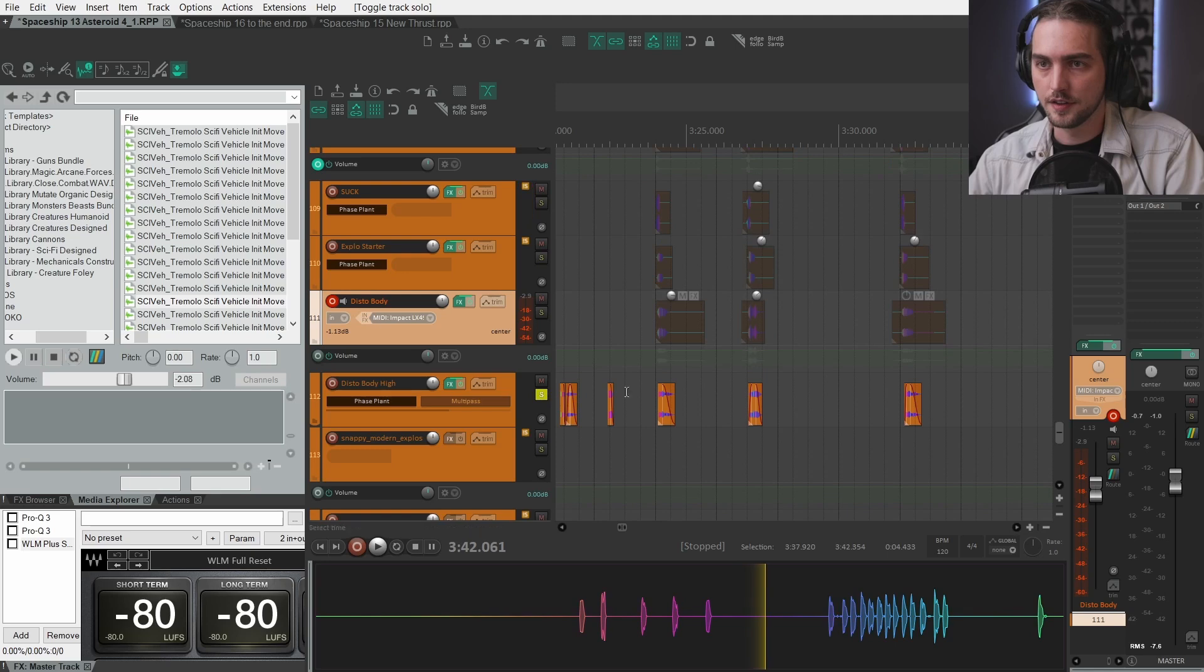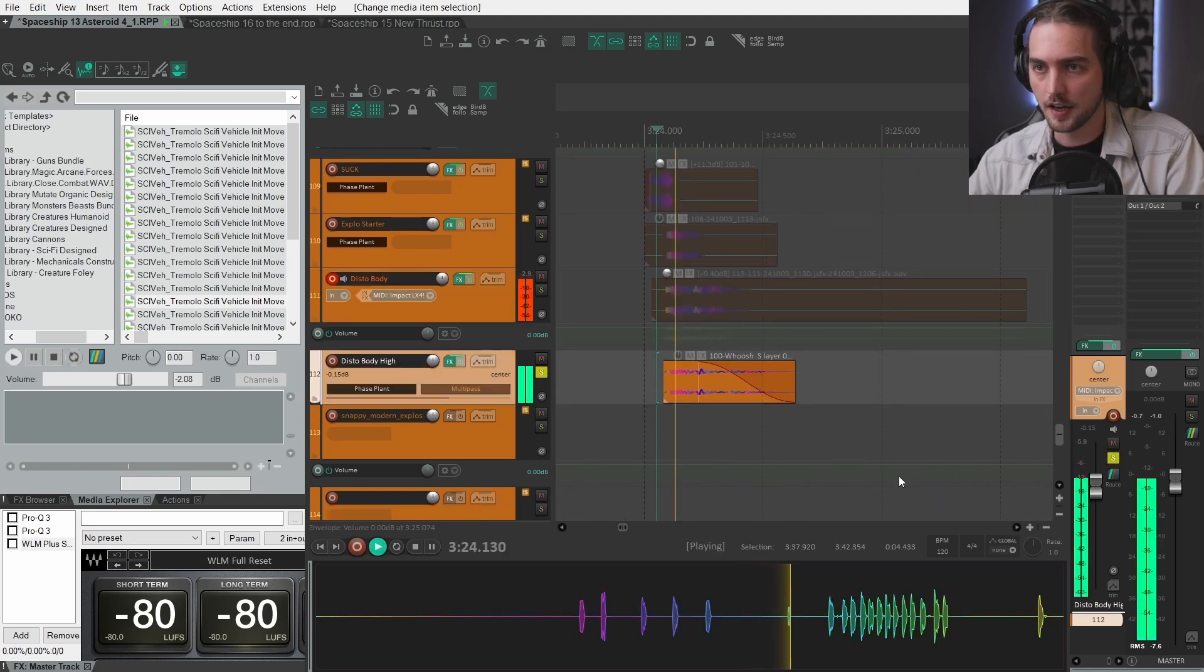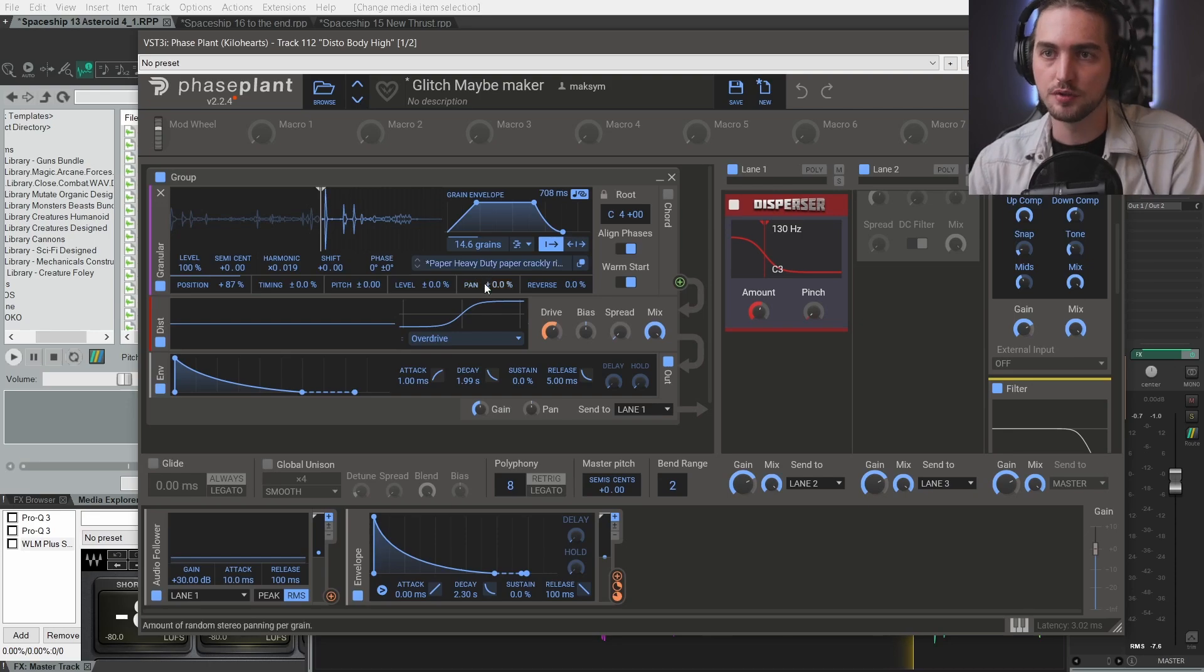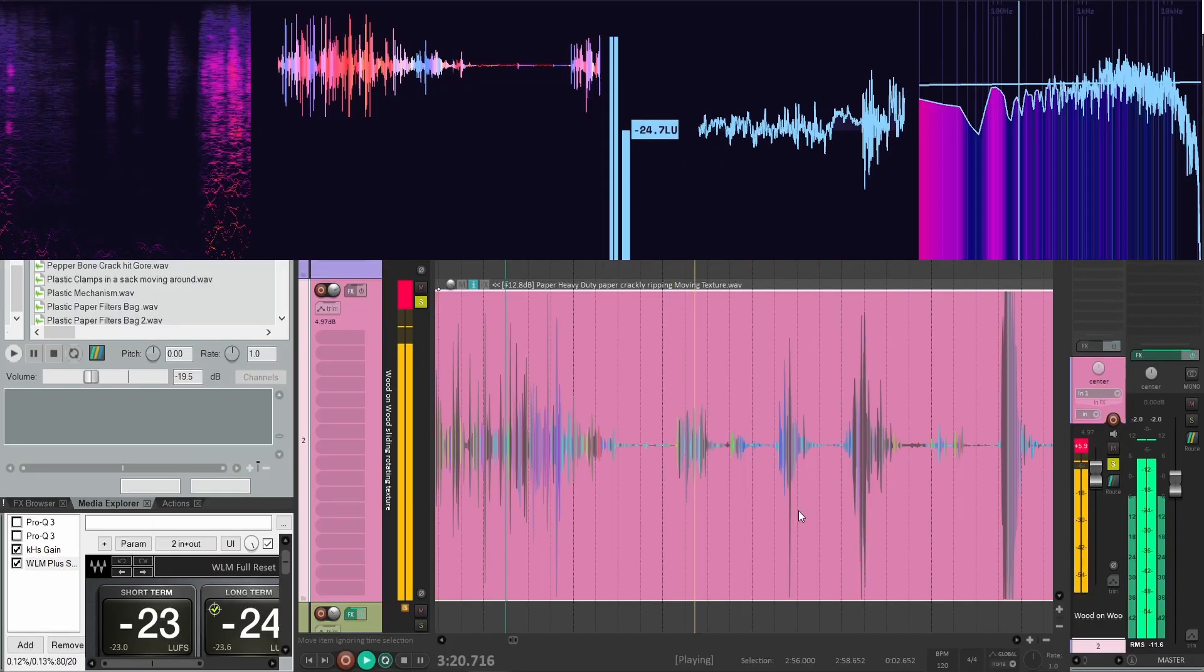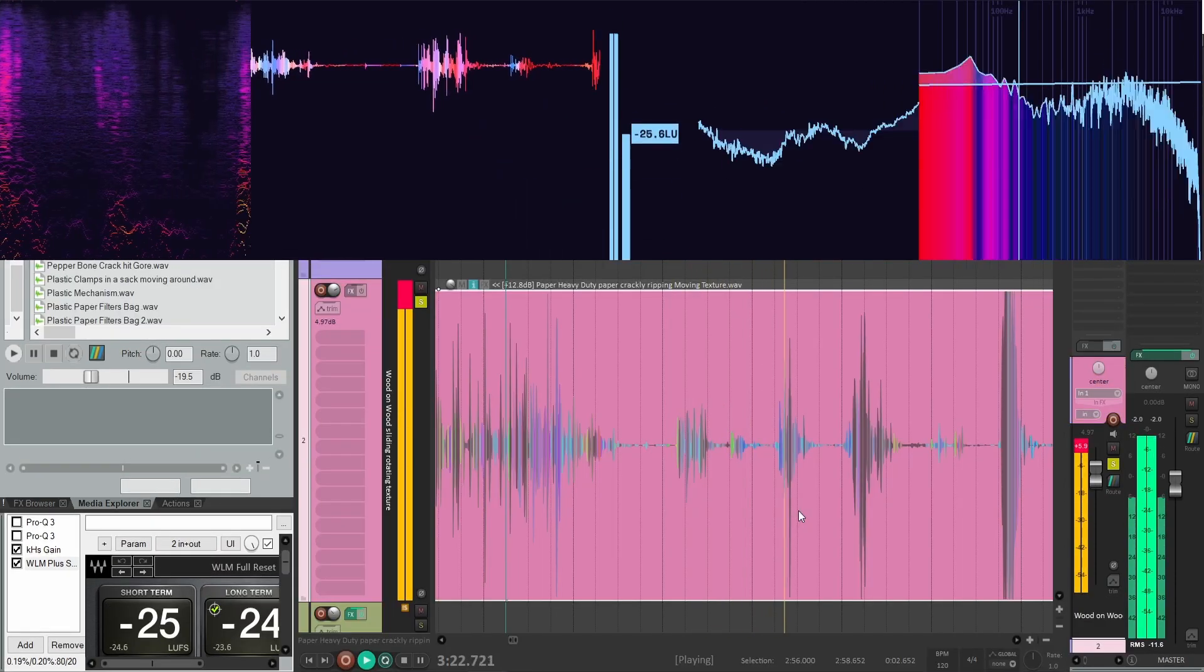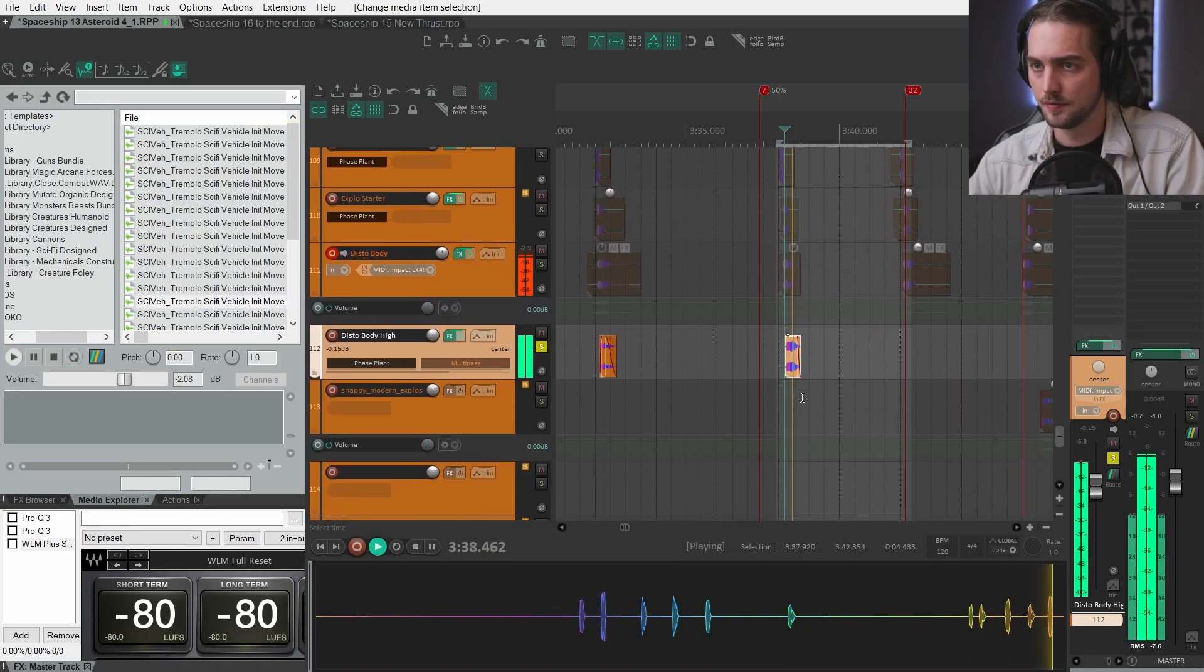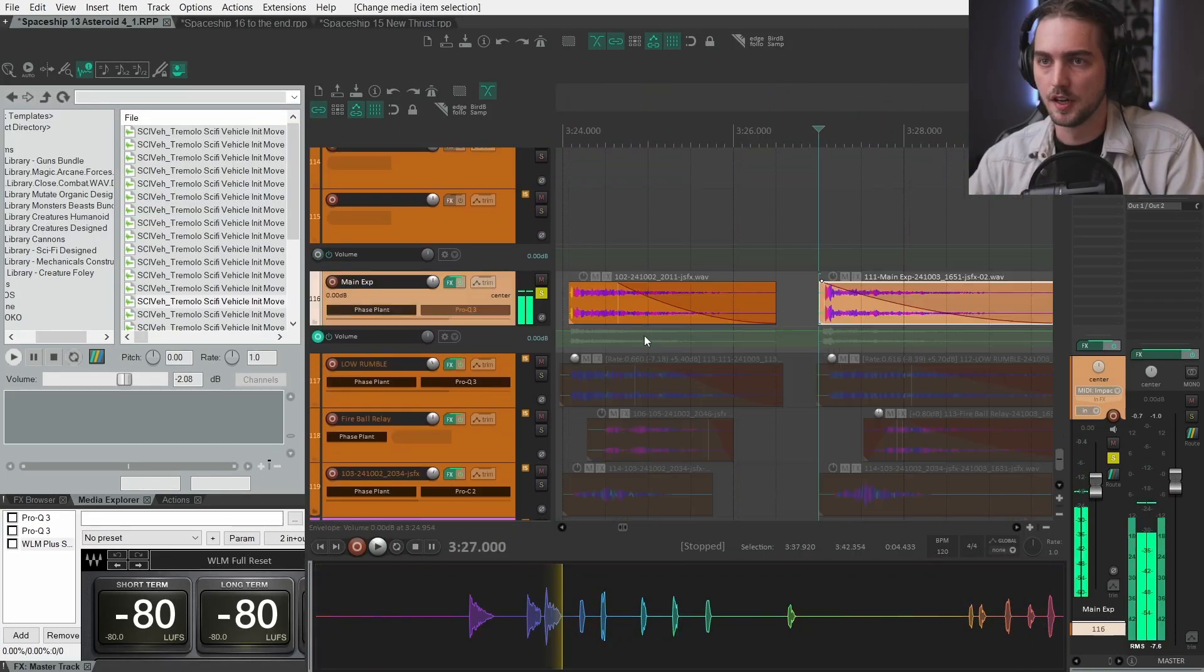Very similar patch, but instead I have this heavy tutti crackly paper. Some cool sounds in there.